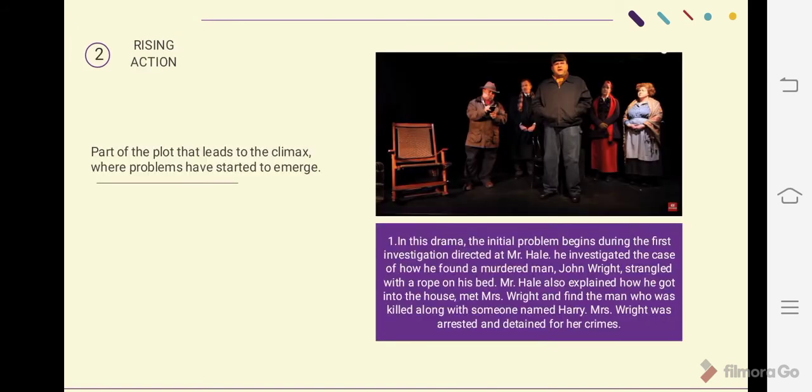Next is rising action. Rising action is the part of the plot that leads to the climax, where the problems have started to emerge. There are five rising actions in this drama. The first one is that the initial problem began with the first investigation directed at Mr. Hale.